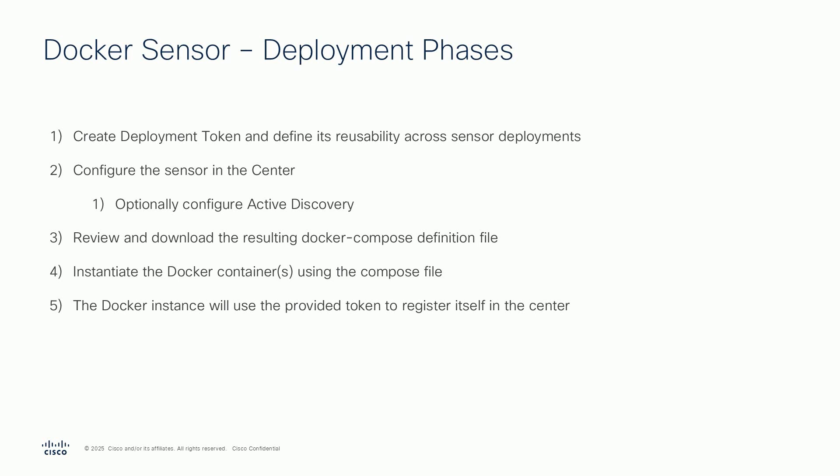Third, review the proposed configuration. And last, once the configuration is done, you use it in the target Docker runtime environment to start the new sensor using Docker Compose. The new sensor will onboard and register itself to your center.